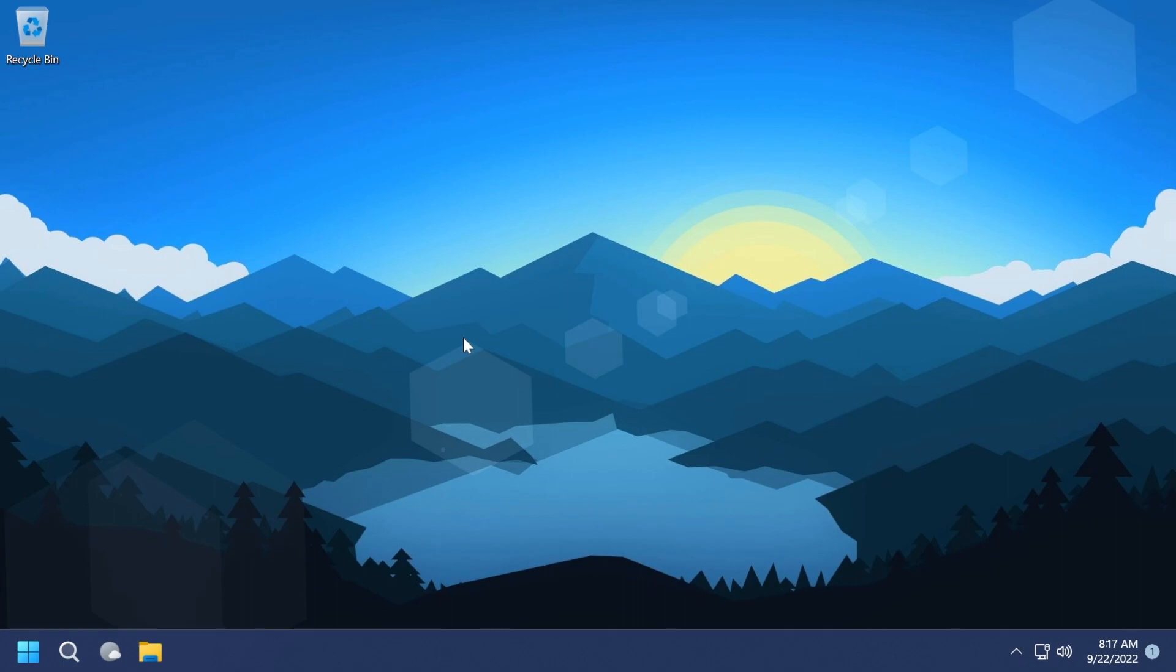And yes, that is the drag and drop to the taskbar feature that a lot of users expected since the launch of Windows 11. So if you're wondering if you should or you shouldn't update to Windows 11 22H2, maybe this video will convince you that you need to update.